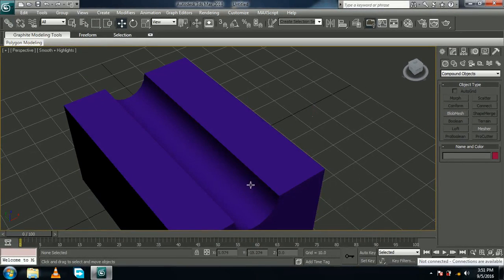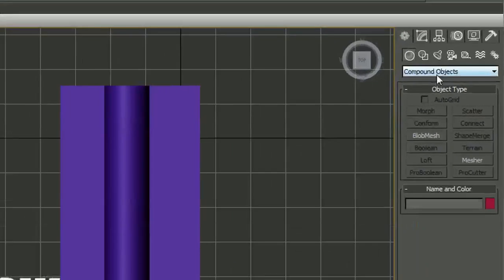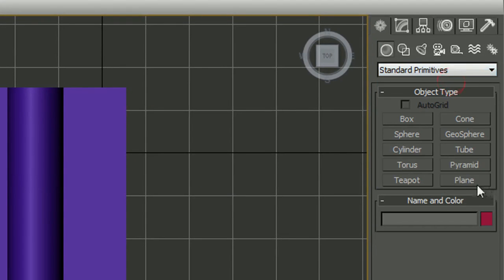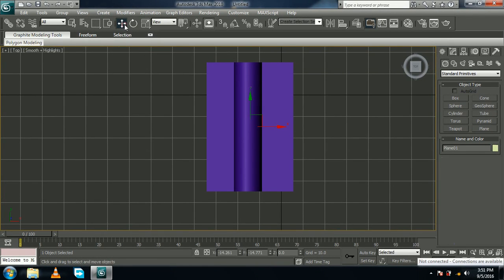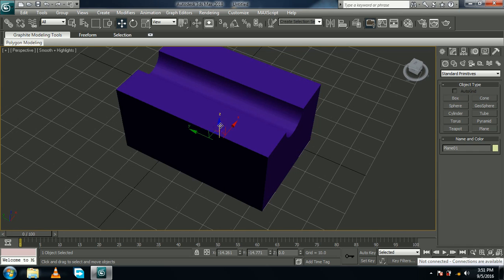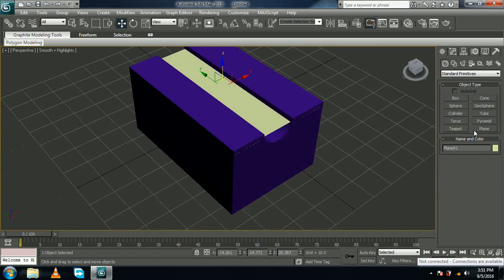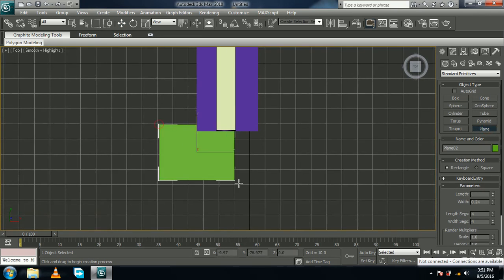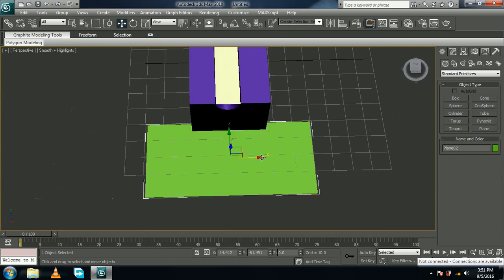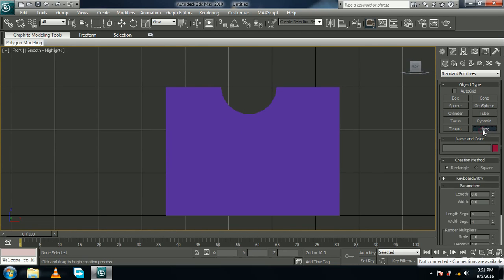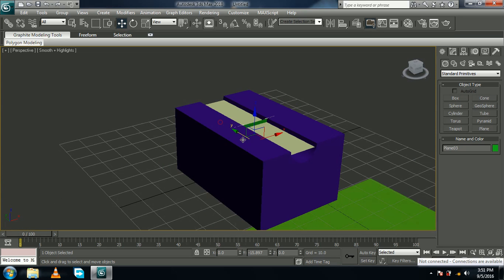Come into top view with T on your keyboard, and from Compound Objects come back to Standard Primitives. In Standard Primitives, go to Plane and drag your mouse to create a plane. Come into perspective view with P and make it higher. Come into top view again with T and drag to create another plane. Come again to perspective view and move it around as you wish. Now come into front view, press F, and create another plane. Come into perspective view and move this around here.